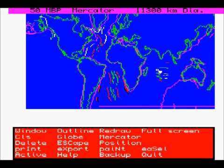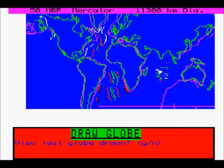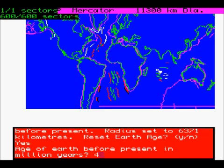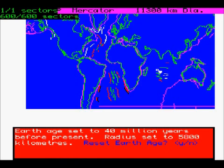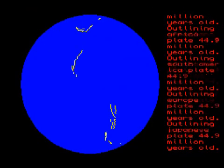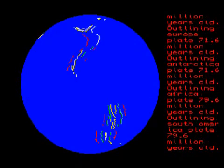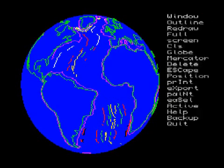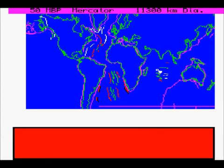Press Escape to get back to the menu again. I'll draw a globe now — this will just draw one globe. We can type in the age in increments of 10 million years; we've gone for 40 million years in this one. We can view above whatever longitude we feel like, and then choose to save that or not and press Escape to get back out to the menu.